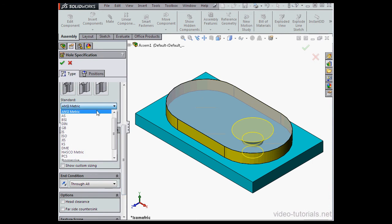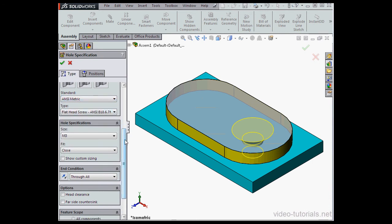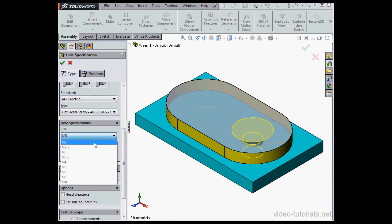Let's go to the Type tab. Under Standard, I'm going to use Ansymetric. Flathead screw of size M3 is fine.